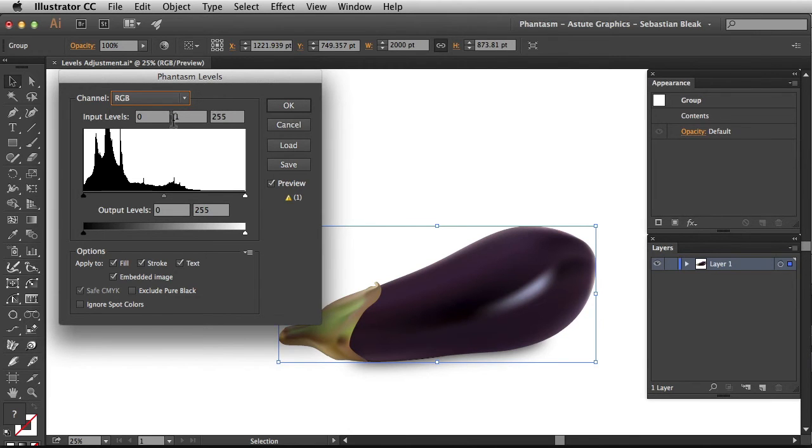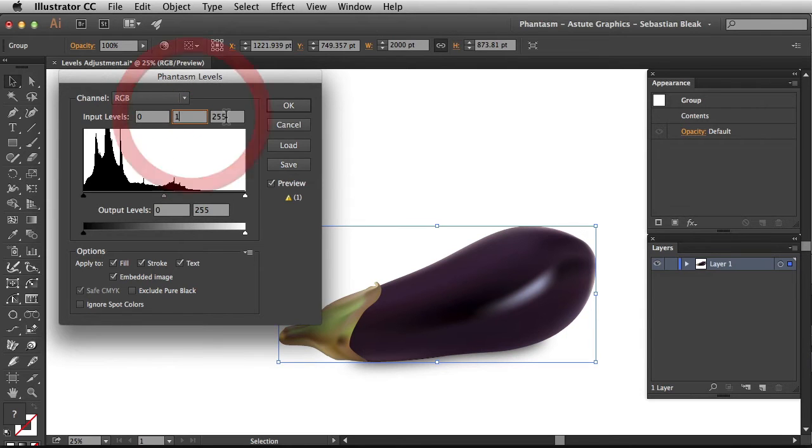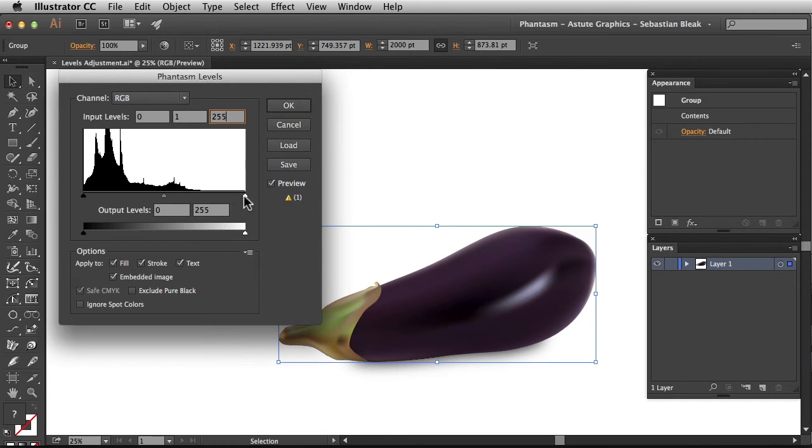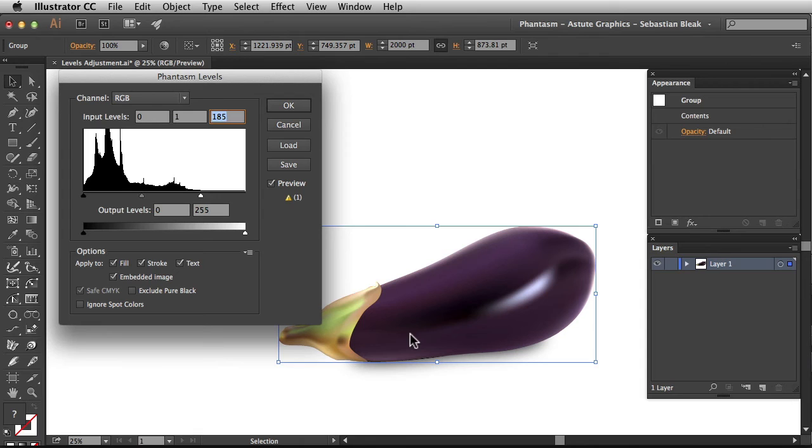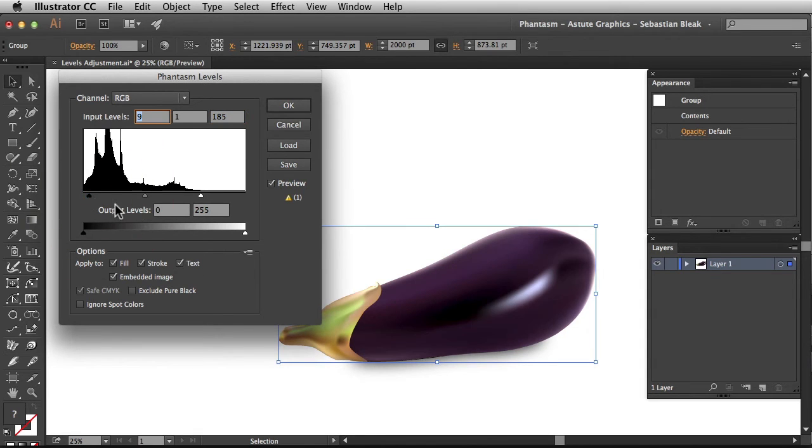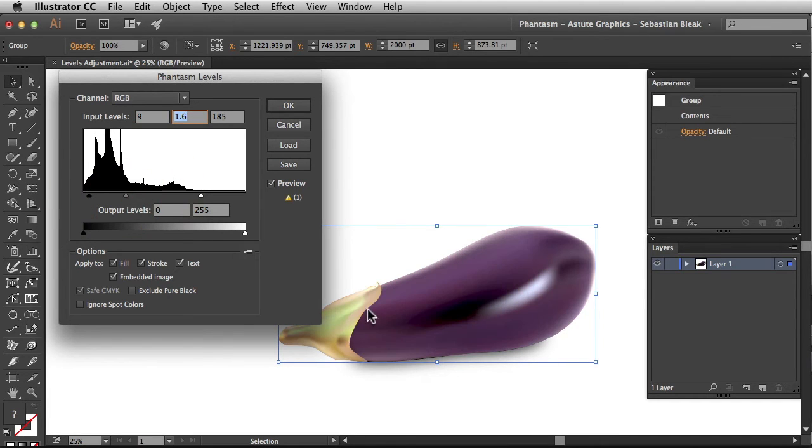Right over here at the top you could enter in a specific value or you could use these sliders at the bottom of the histogram. I'm going to bring in my highlights towards the center. Notice it's going to be updated over here in my artwork. Now I'm going to grab the shadows and make a slight adjustment in there. Now the midtones. Click and drag towards the left for this quick adjustment right over here.